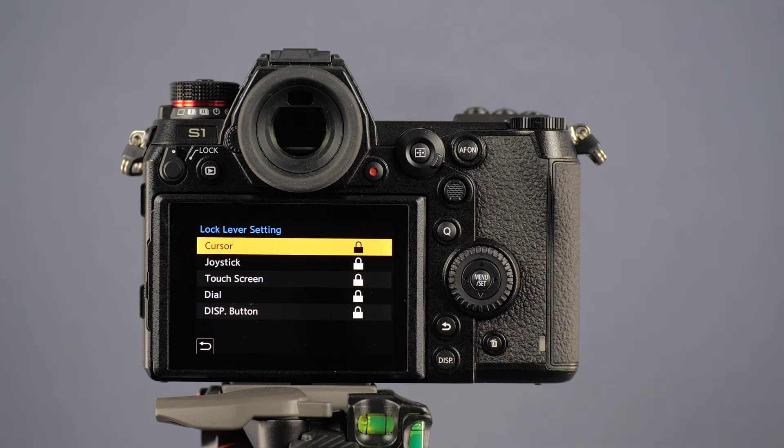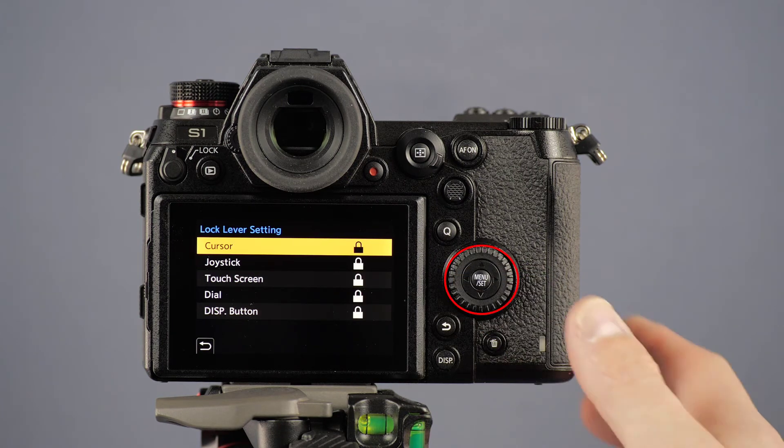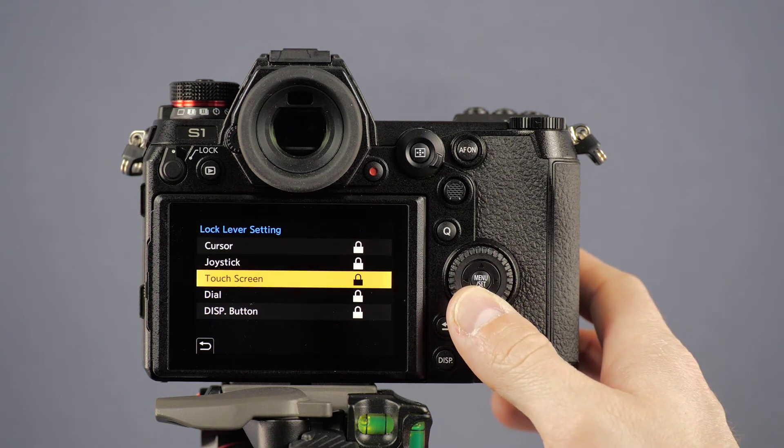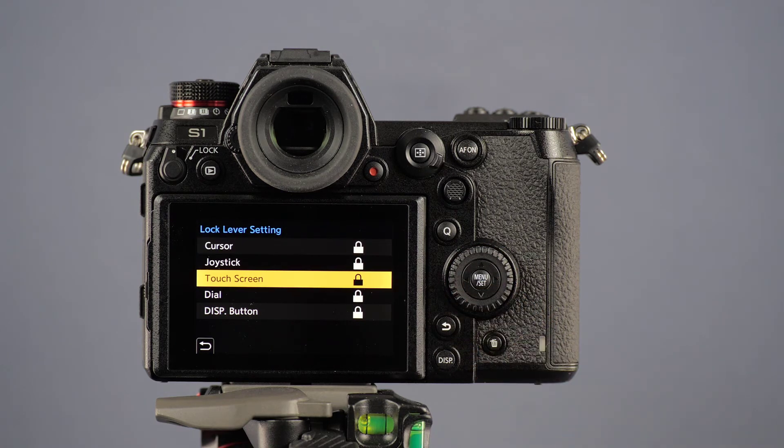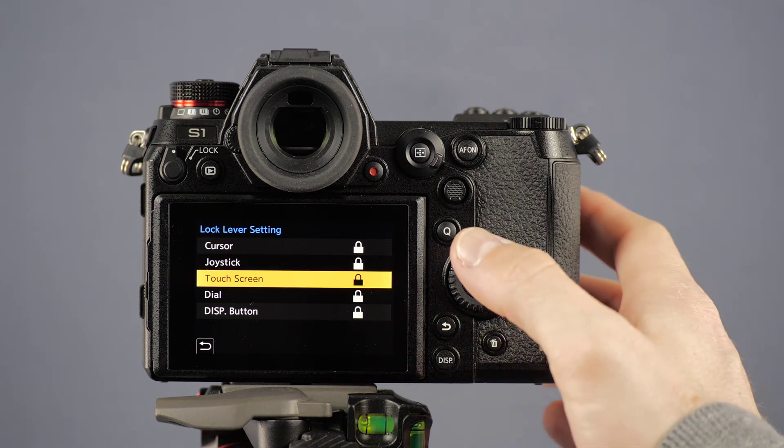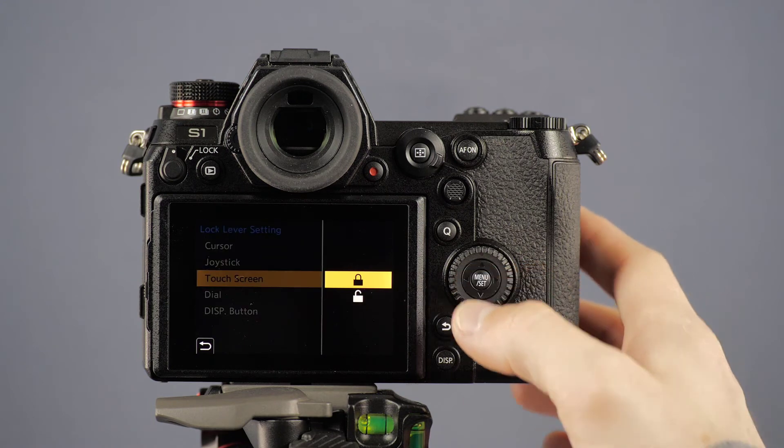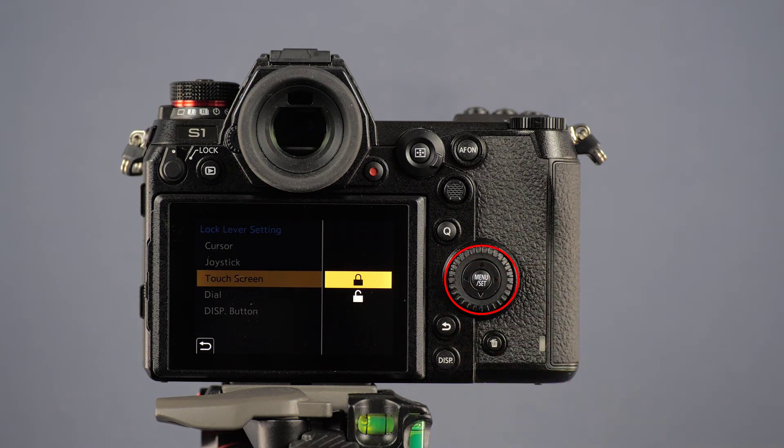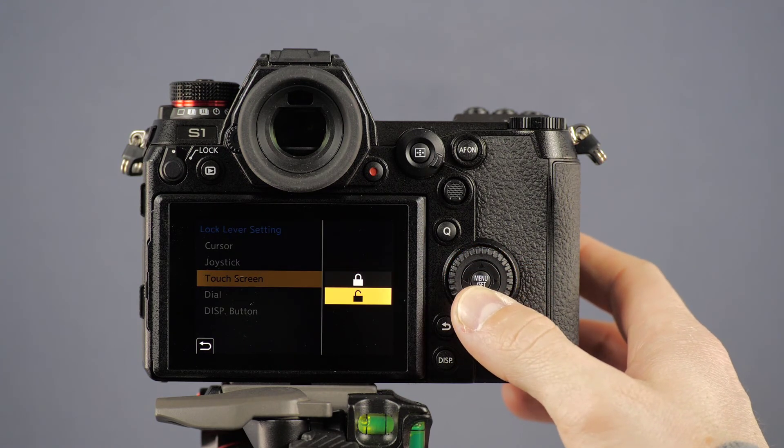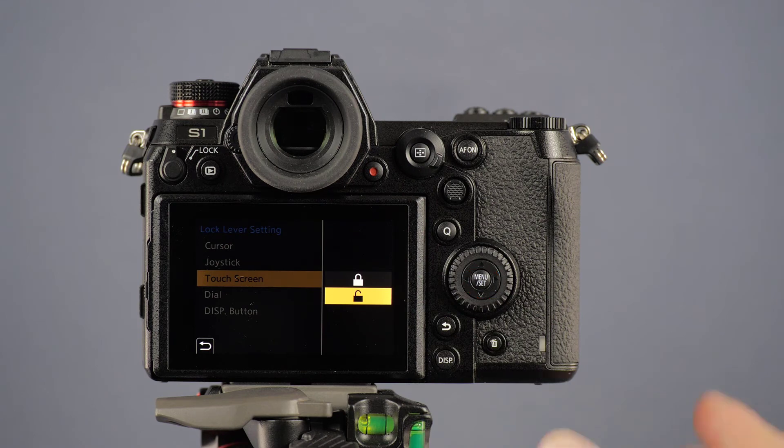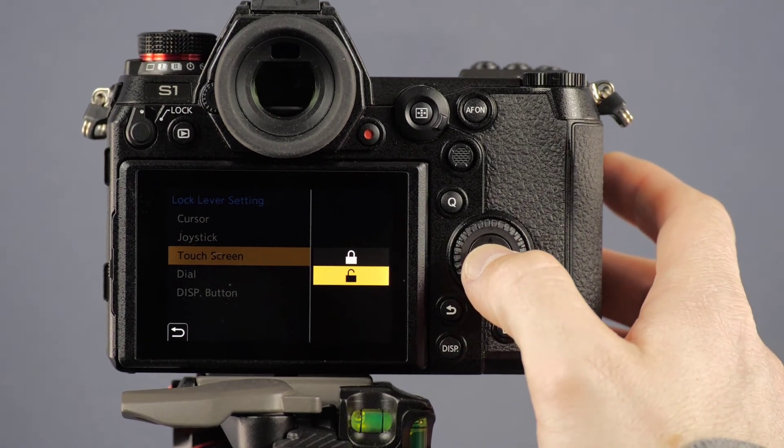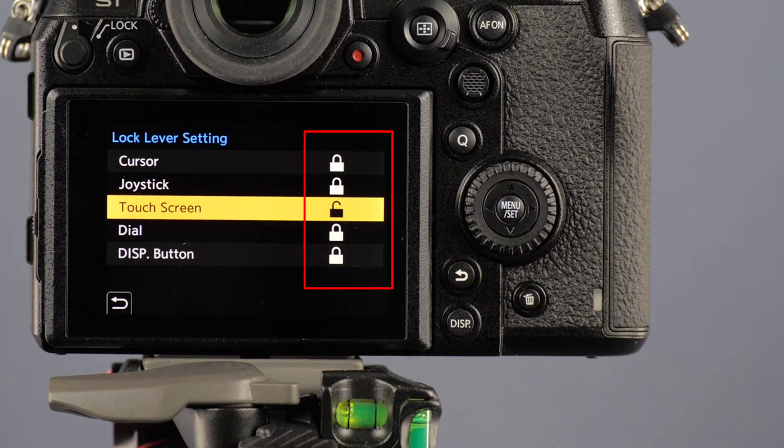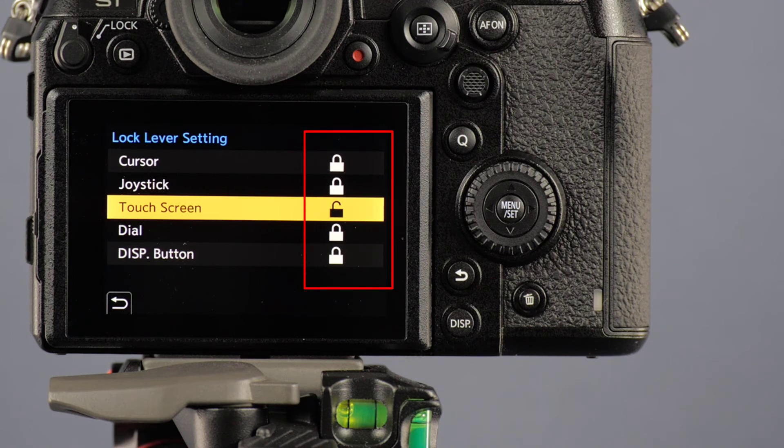Now you can specify which functions are to be deactivated by the lock lever. Select the function you want to change and press menu set. Select the open or closed padlock and confirm by pressing menu set again. The closed or open padlock icon indicates whether or not the function is disabled by the lock lever.